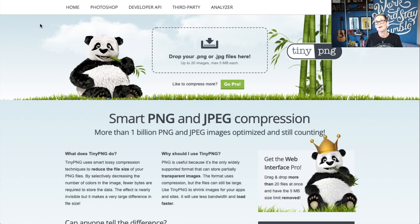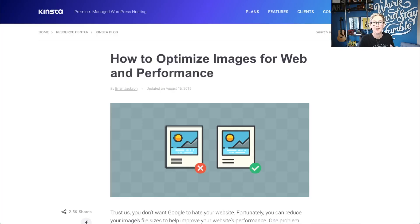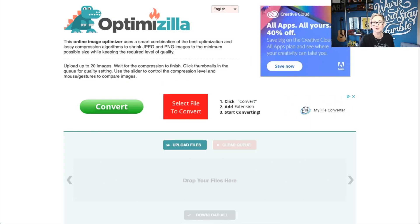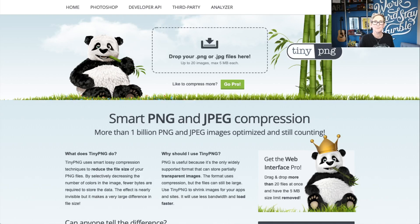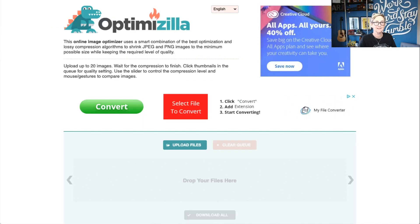Whenever you're Googling around for an image optimizer, you're probably finding options like this online that are free to use. There are quite a few different options that appeared in my Google search, but I'm not going to sit here and read all the fine print. What if they can now use my images that I'm uploading using their free service? What if they can take my image and do whatever they want with it? I don't think so — I don't trust little free tools like that.